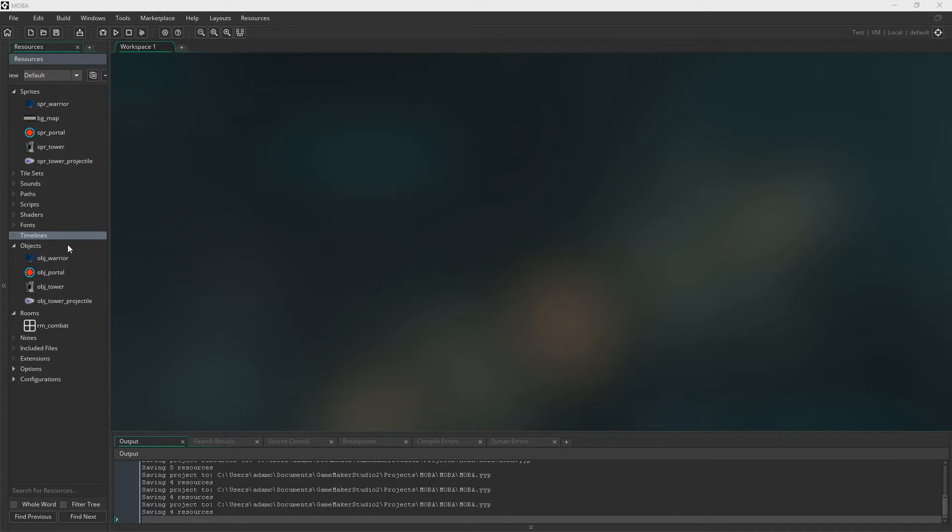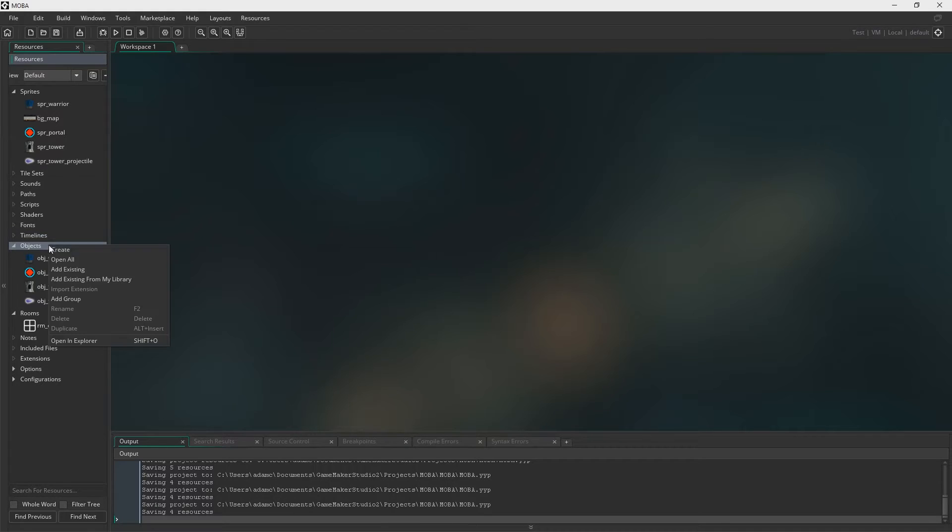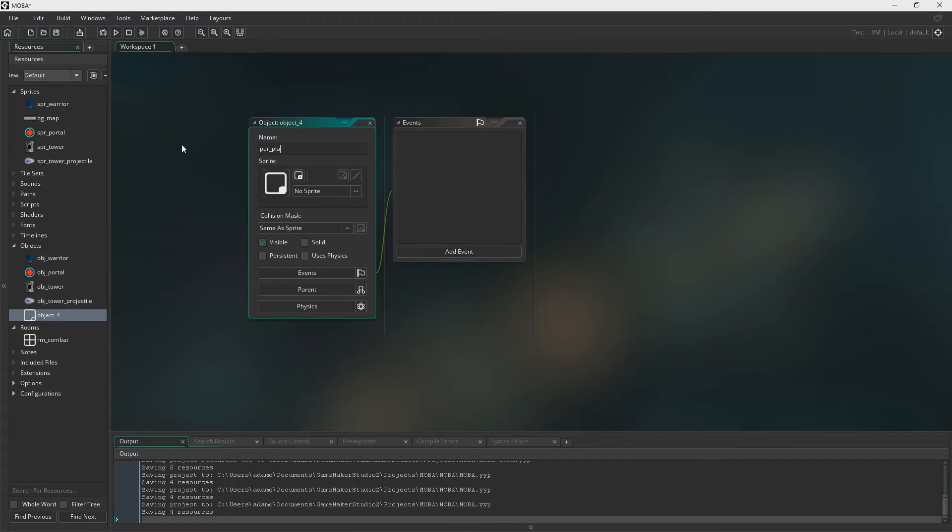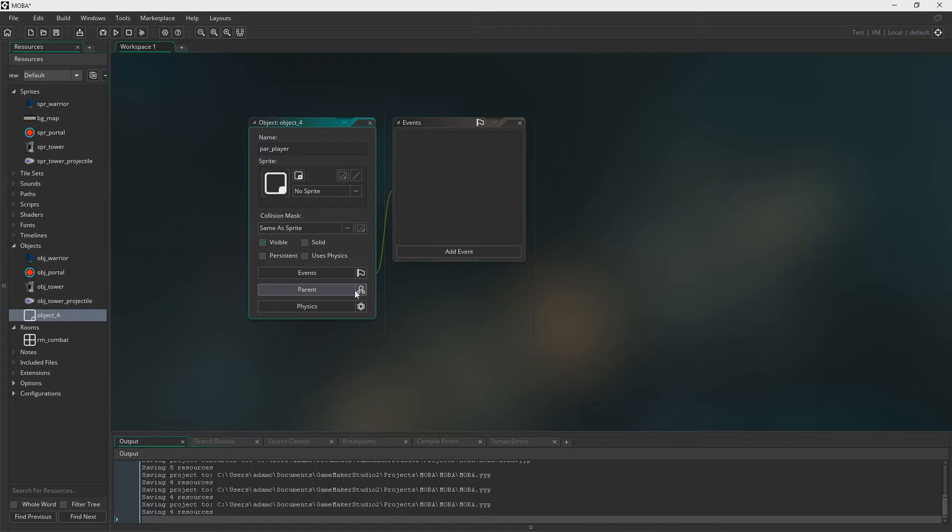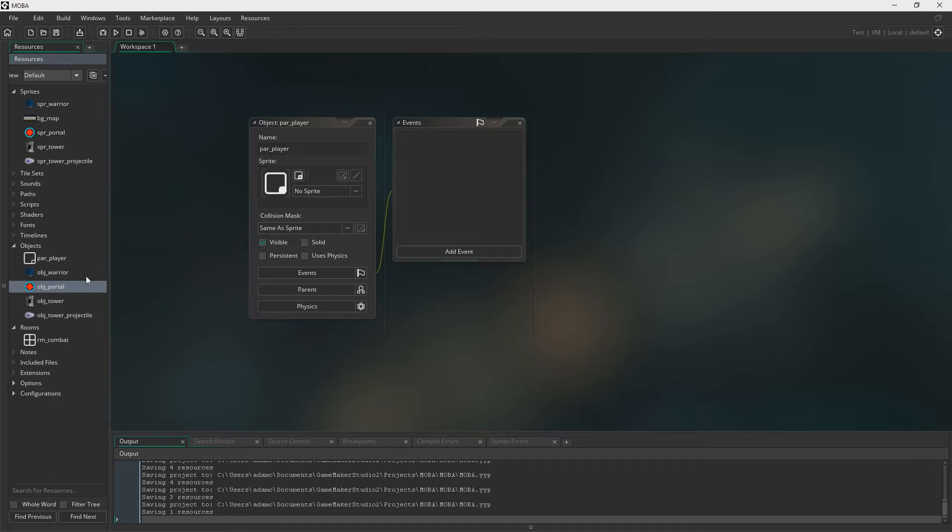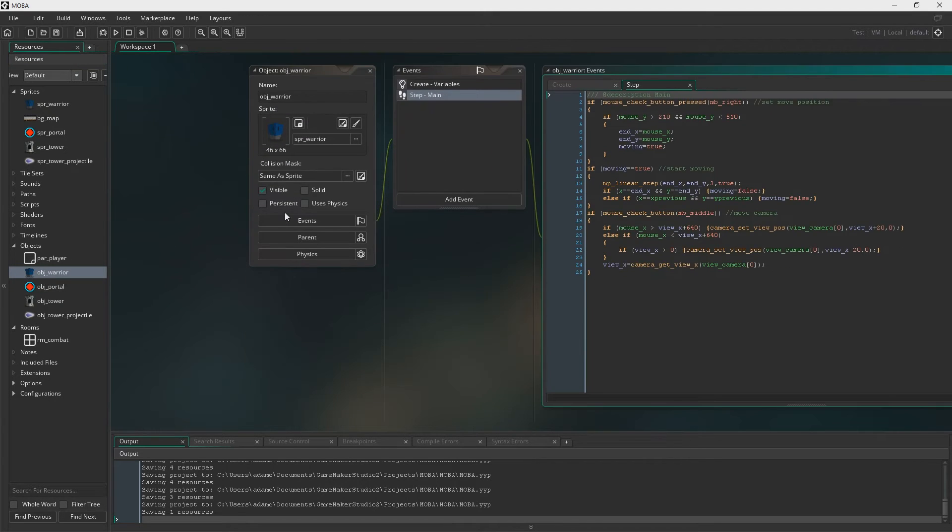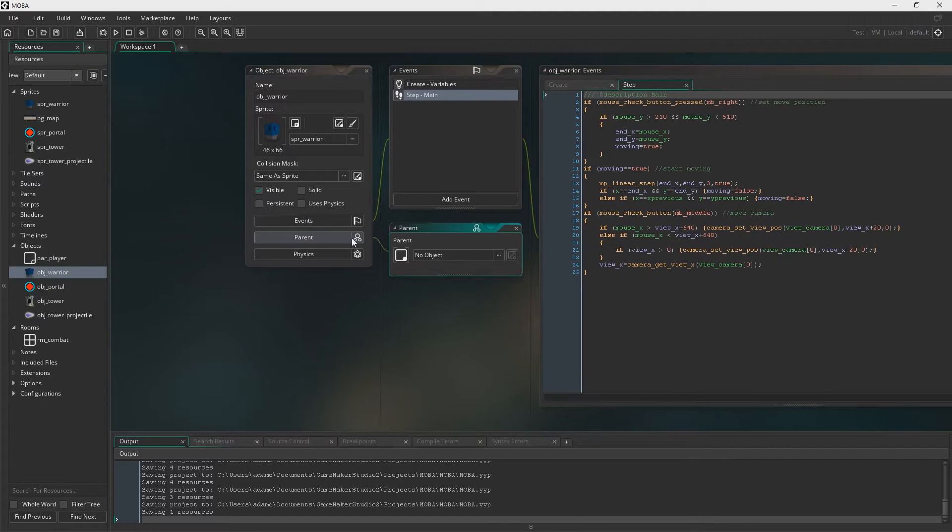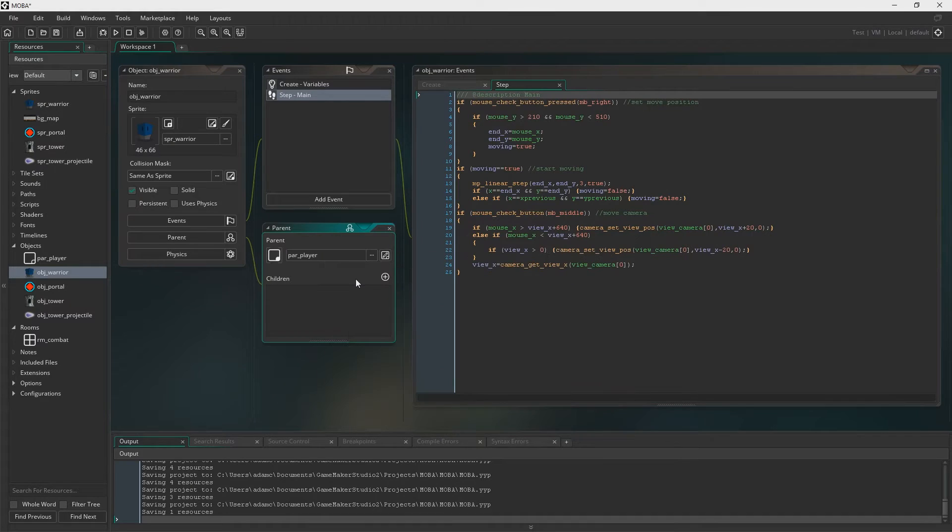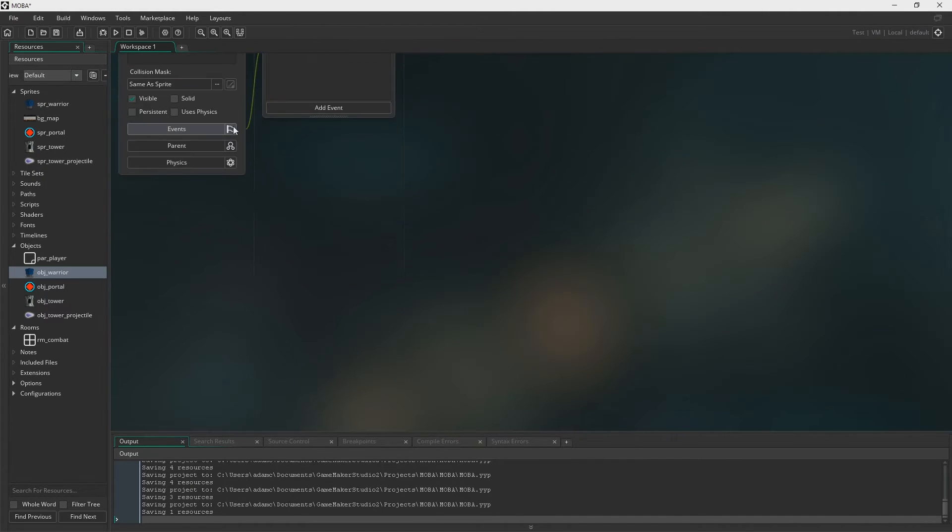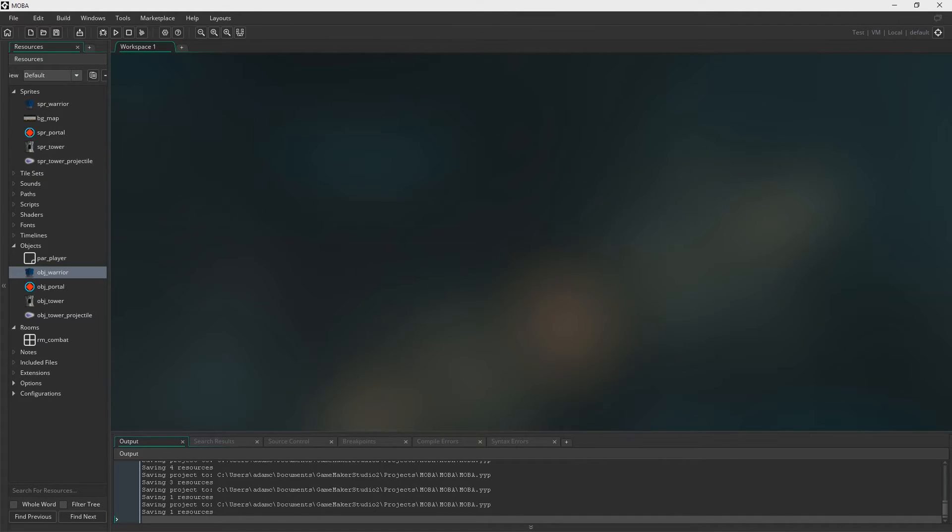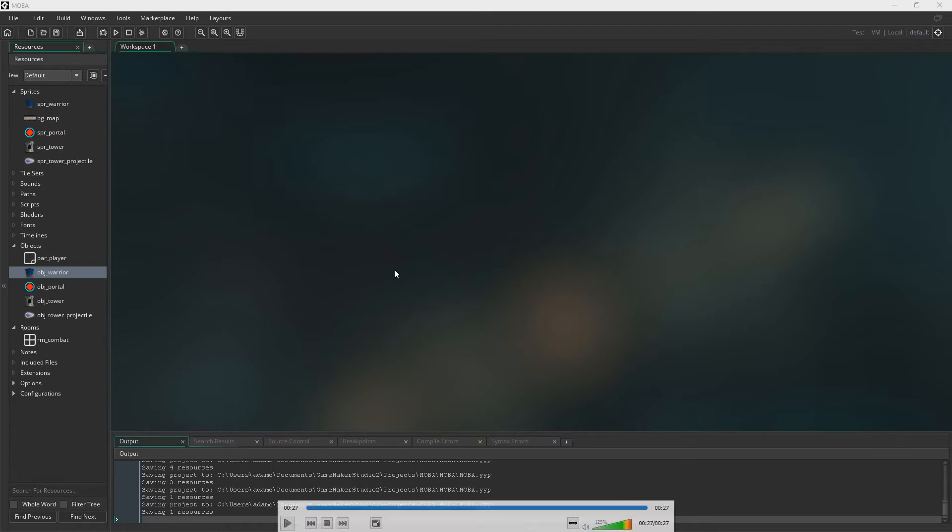And also we are going to need to create a parent player. Now this is going to be the parent for both, obviously, the character that we play, and also for the minions that we then have on our side. Although we're not creating minions in this episode, that's going to be later on. Just giving you a heads up so you can do this as well. Because this is going to be important when it comes to damage and targets and all that sort of stuff.